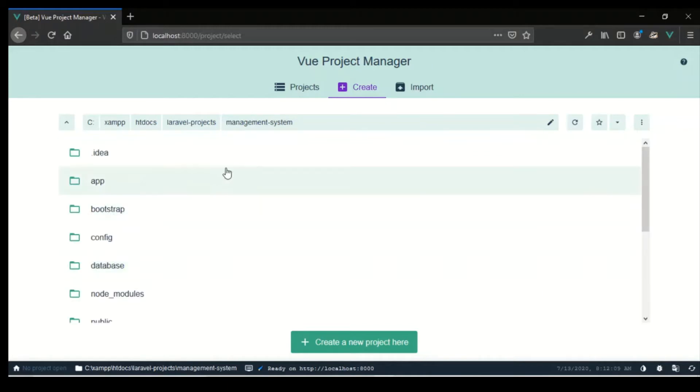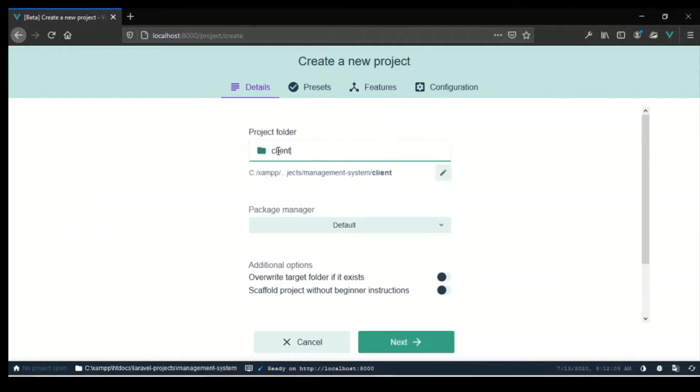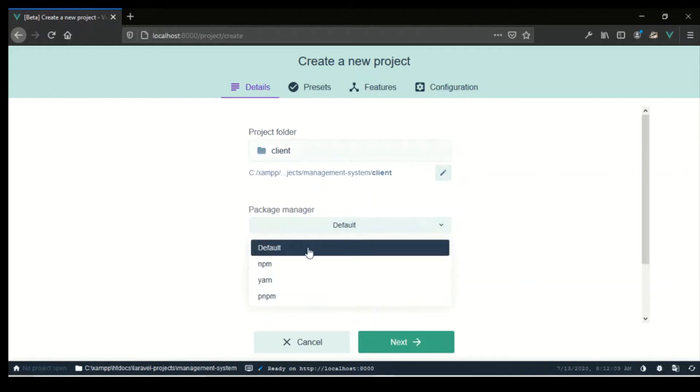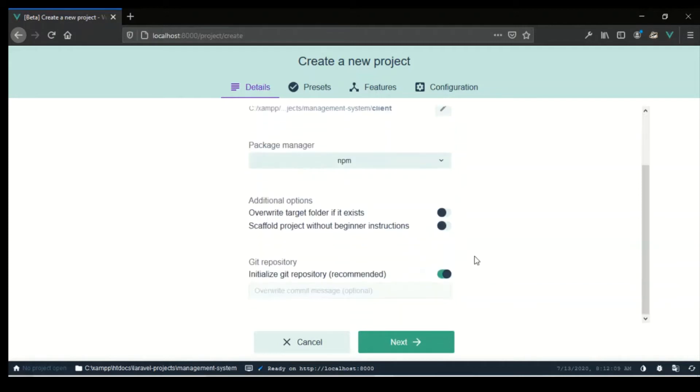So you can see we're in the folder here, so create. All right, here we go. What I'm going to call this is client. I think this is a standard that is used. I'm going to change the package manager to npm. I'm not so much sure of pnpm. Initialize the git repo, that's okay as well. I'm just going to say first commit.